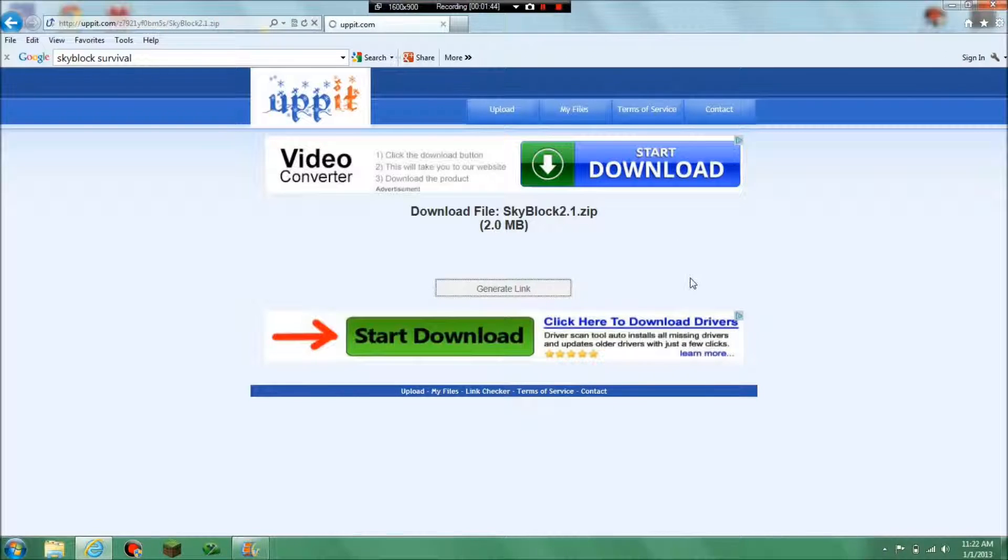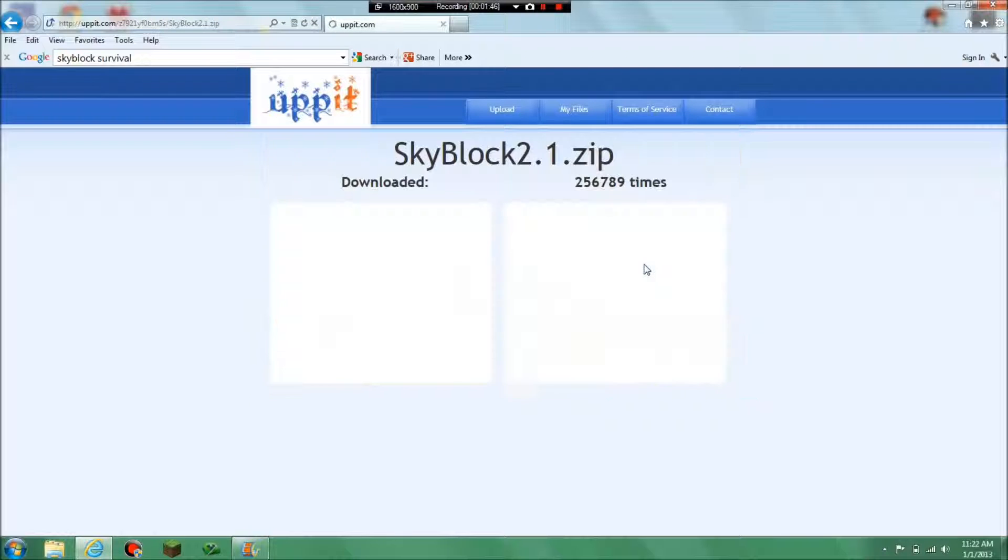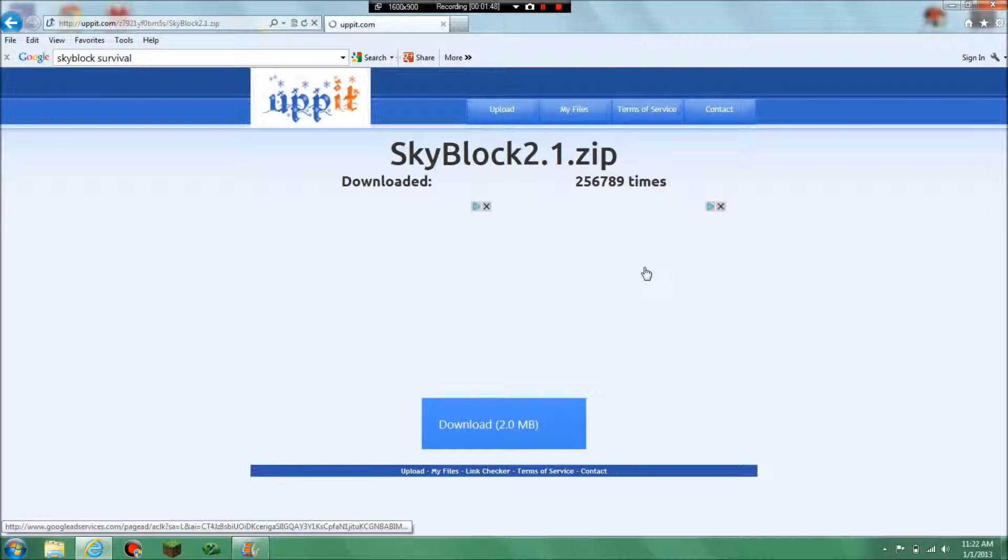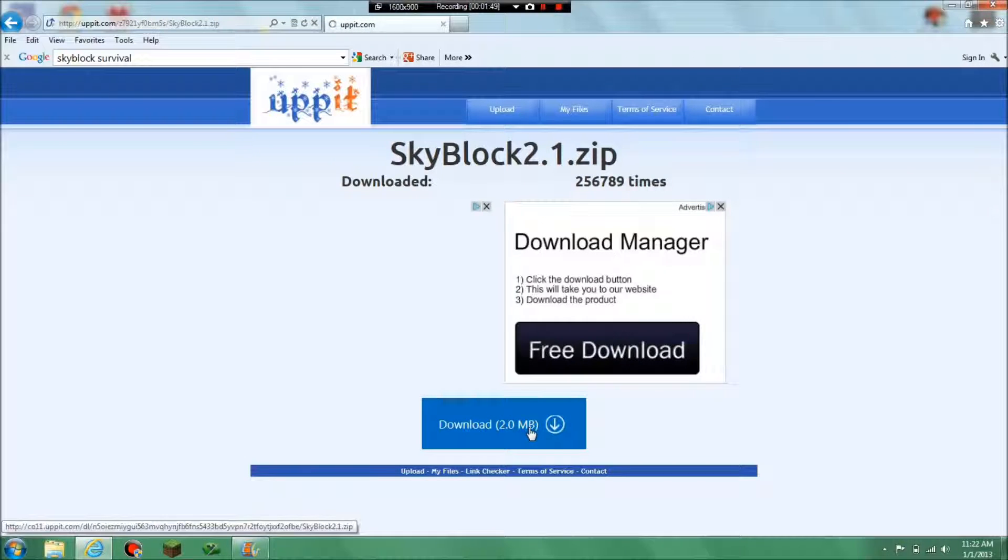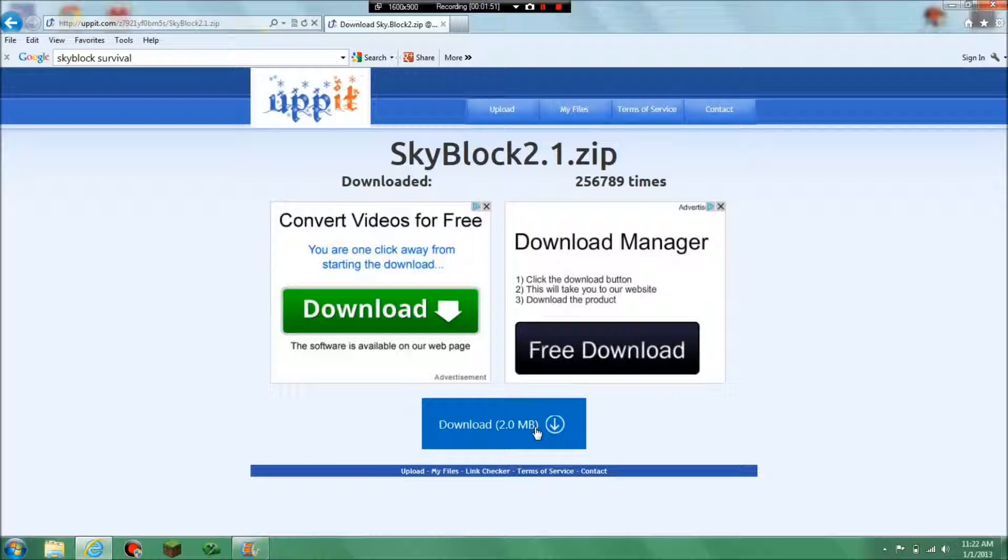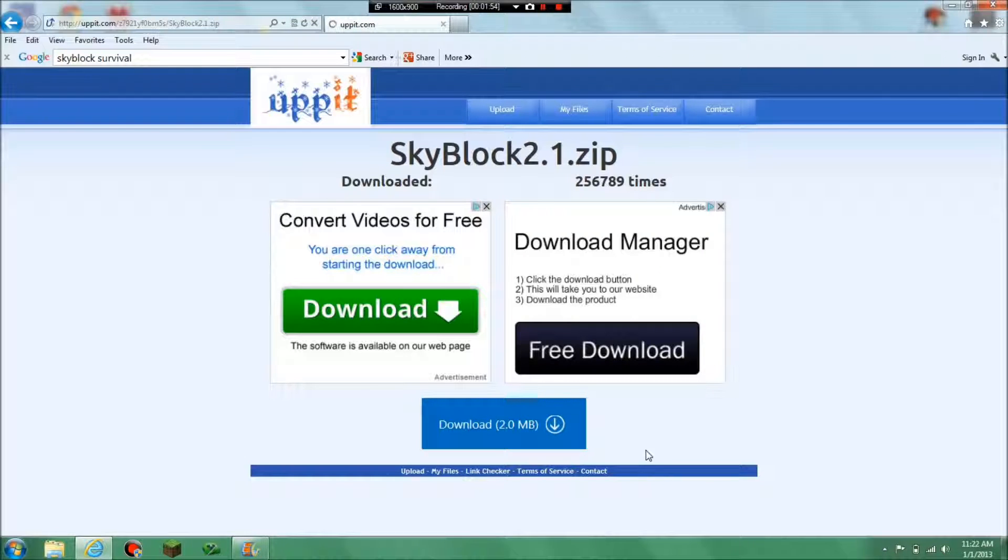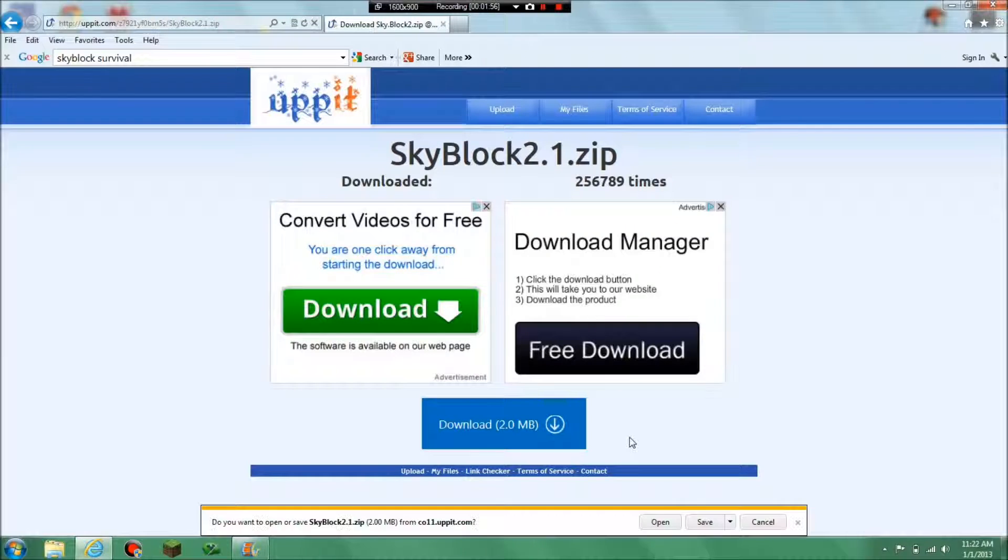And now you click. It might be different on other people's computers like how you download it, but that's how it happens on mine and then you just download. So I hit download and you click save.